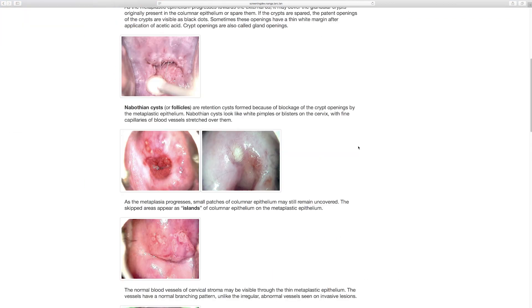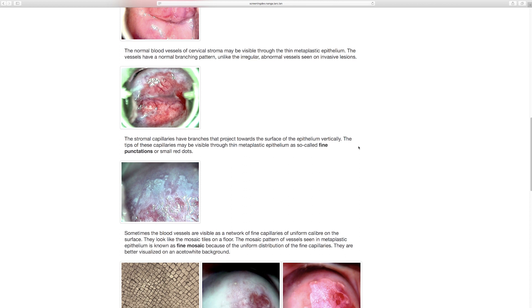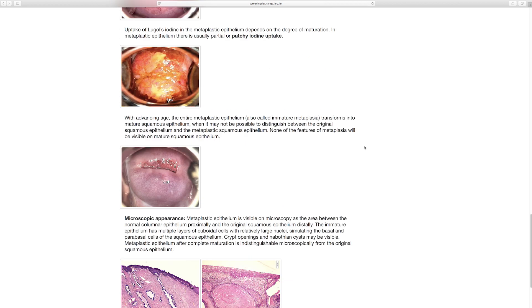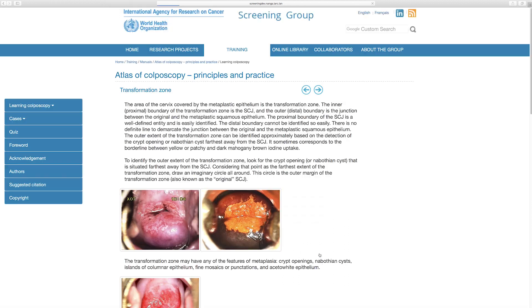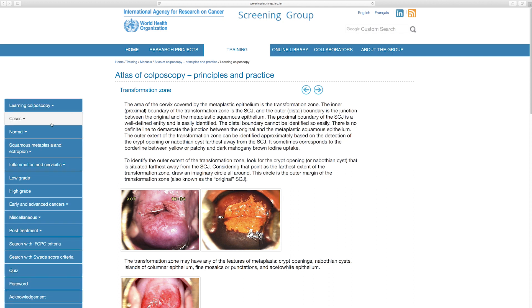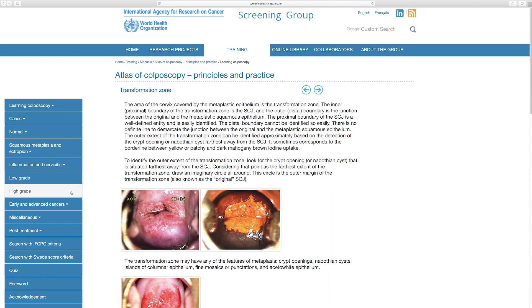You can navigate from the top or from the bottom as well, so this is how you can move from one chapter to another. This is an example of a section under normal colposcopy. If we want to go and see a section which describes high-grade lesions, that is under the case series.